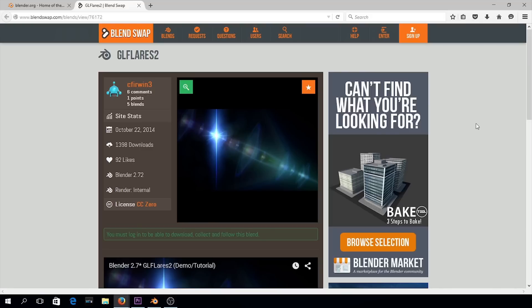I'll show you what you can do in Blender to get everything prepped so that we can bring it over into our editor — in this case Premiere Pro. And I'll show you how to composite those two together so you can have fantastic-looking lens flares on your footage. So let's hop on over.